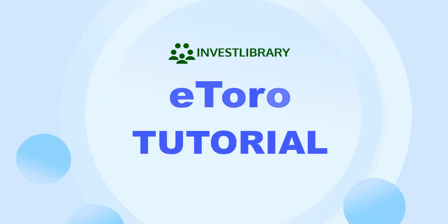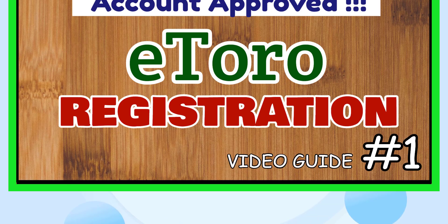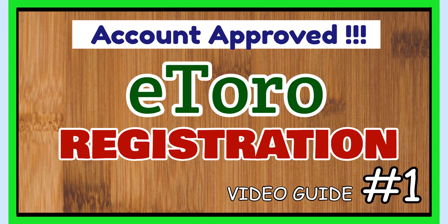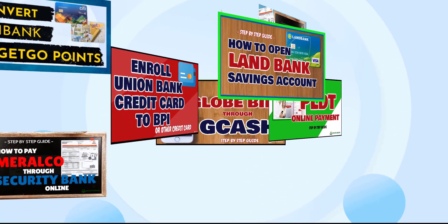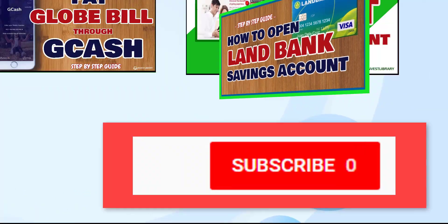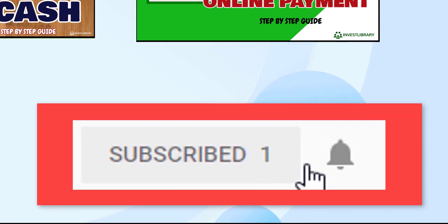eToro Tutorial: How to open an eToro account, especially if you're outside USA, like for my case, Philippines. And if you're new to this channel and you want more helpful videos like this, please click the subscribe button.